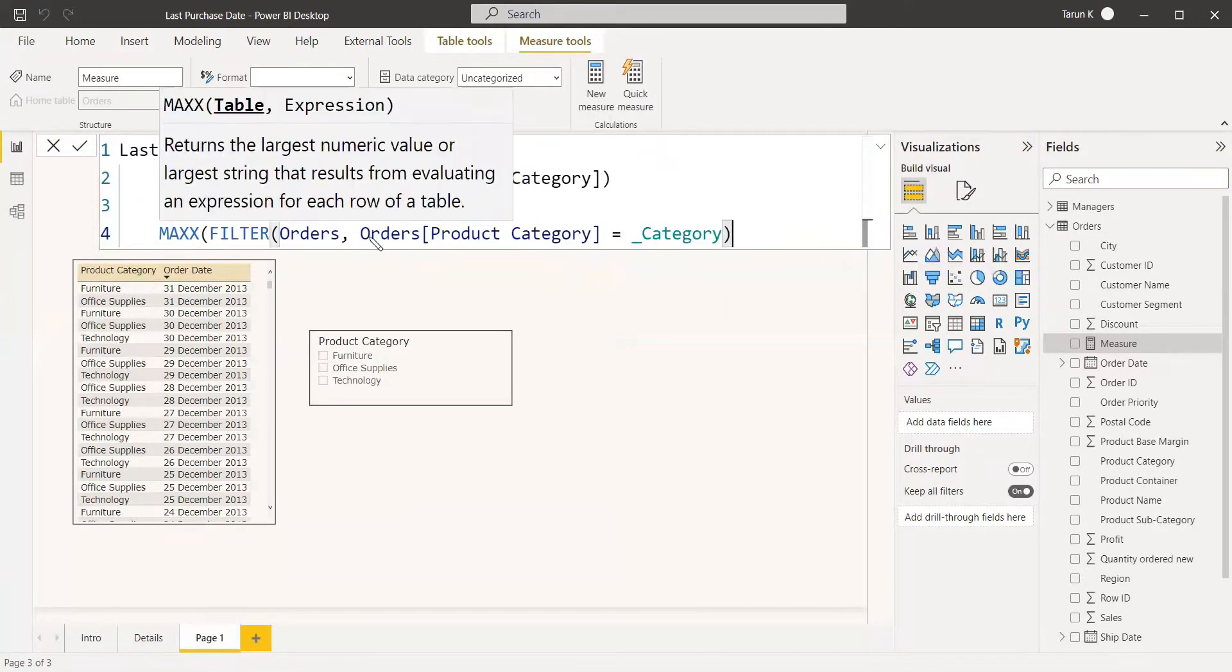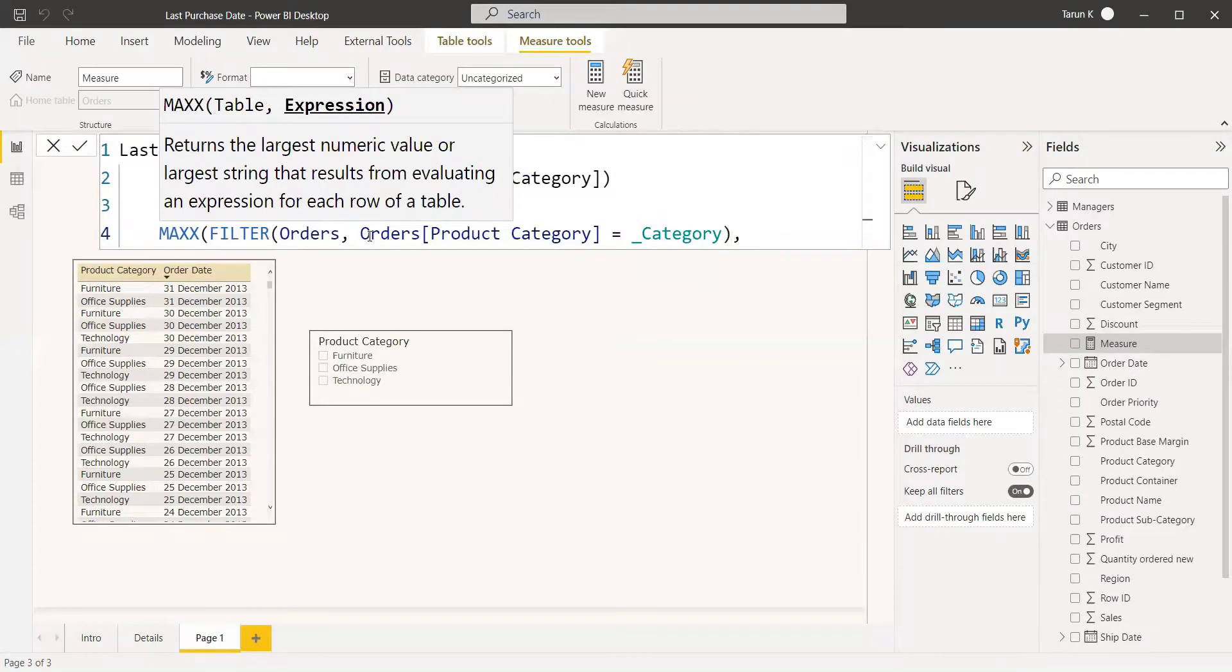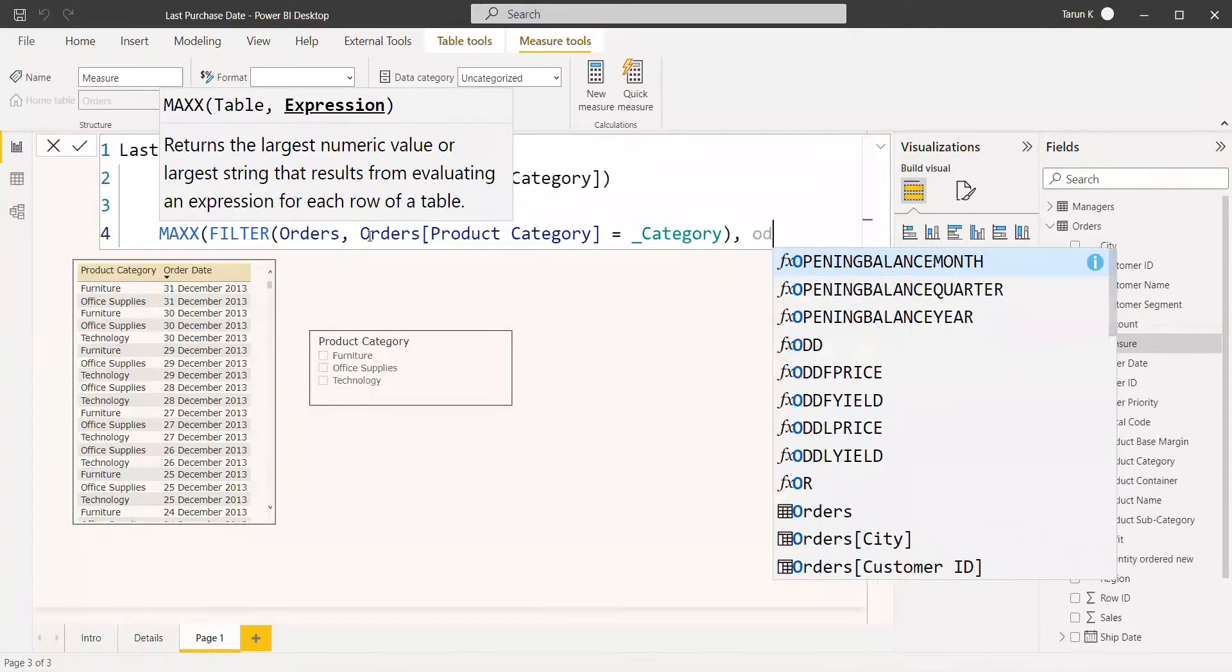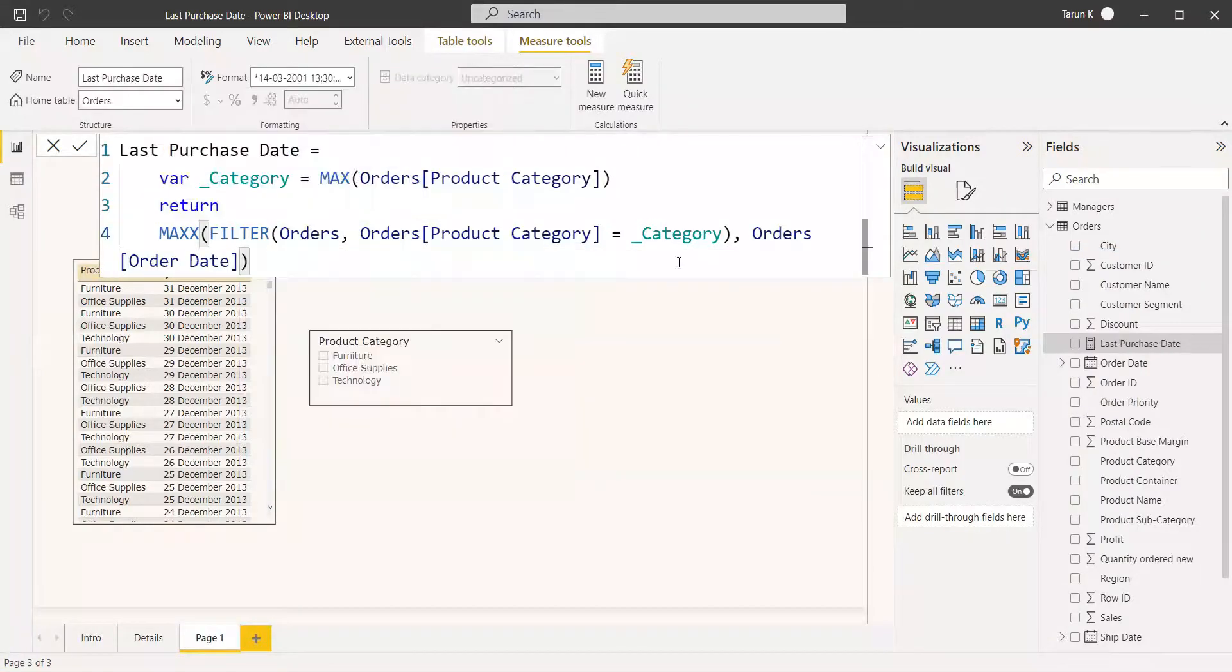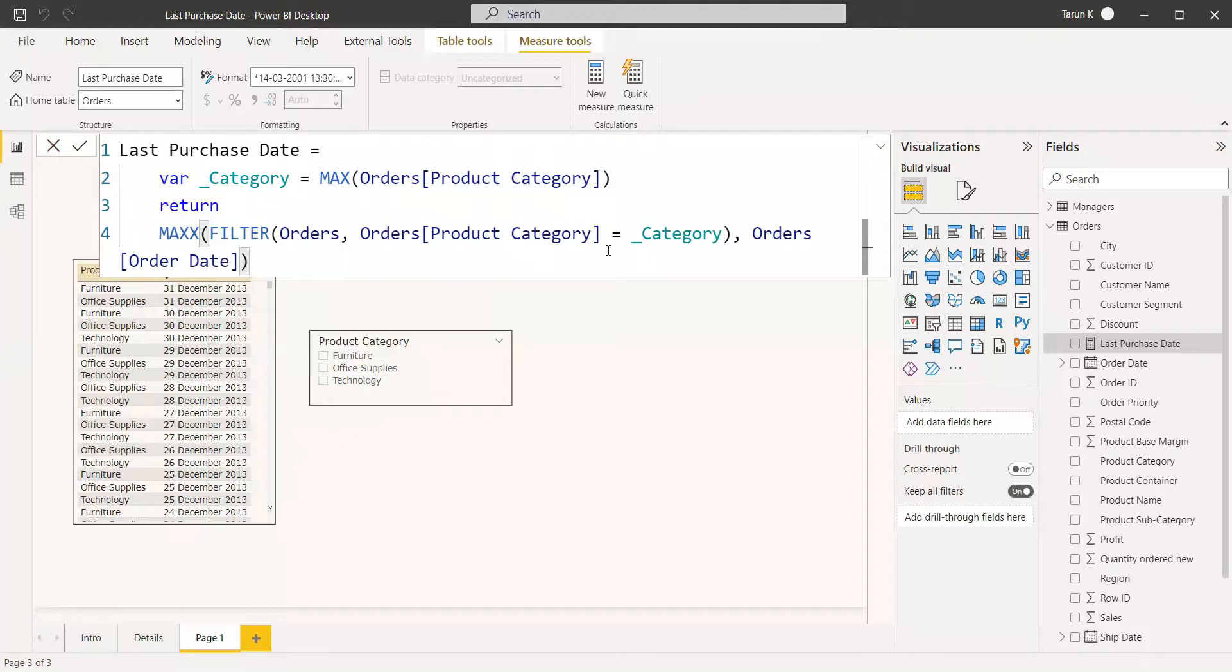We need to get the date, so you can get Orders[Order Date]. It is going to get the last date for the purchase category with respect to the order date.